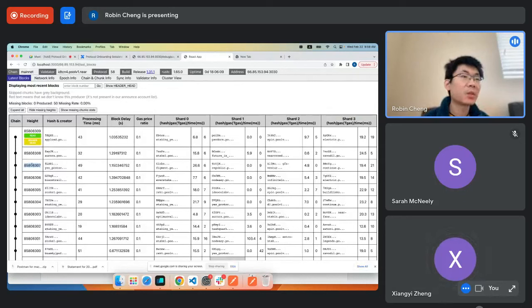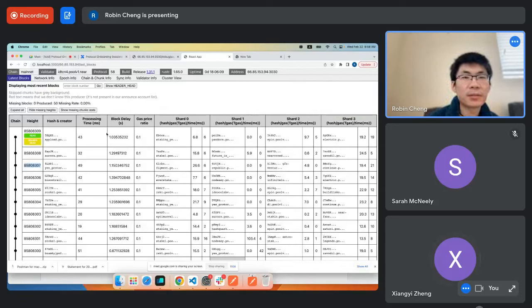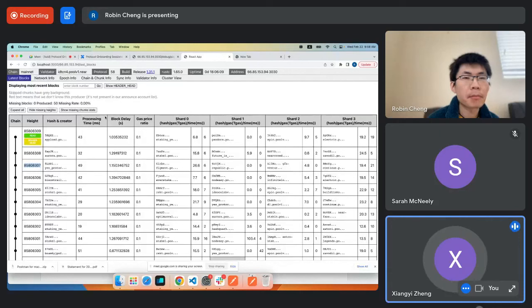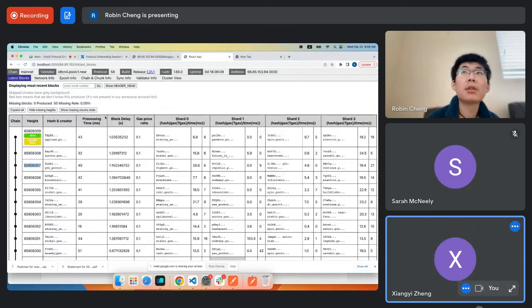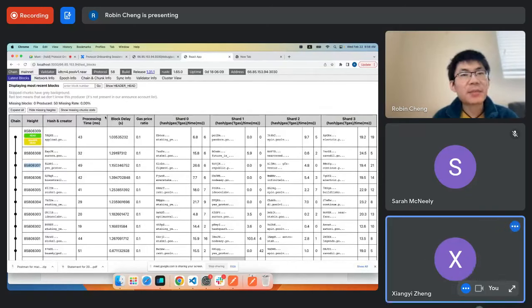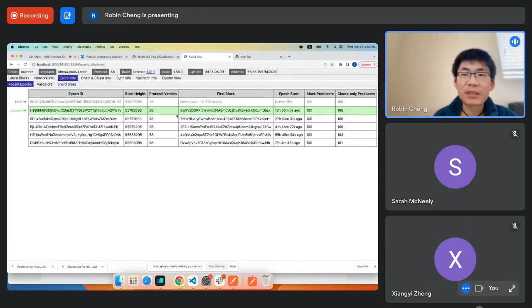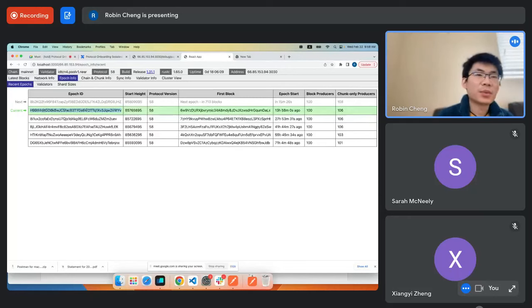Once we have a final block, unless something really bad happens, this final block is always in the canonical chain — a fork cannot bypass the final block. Question: is a block being 'accepted' the same as being 'final'? I'm not sure that's a standard term — we can revisit that later.